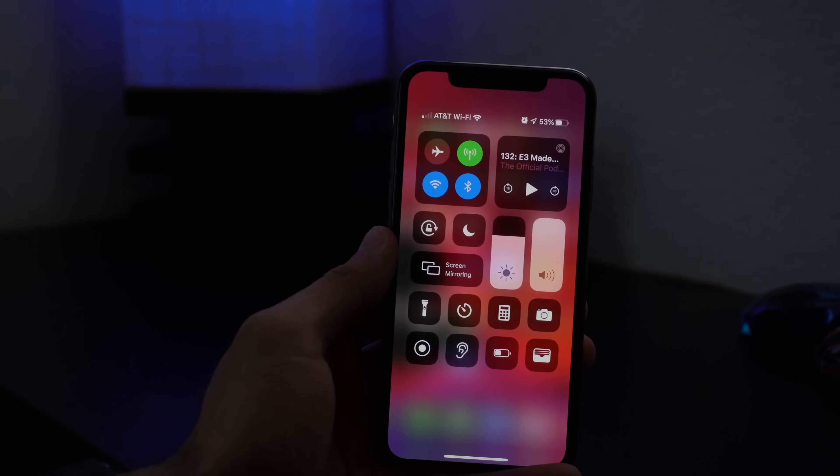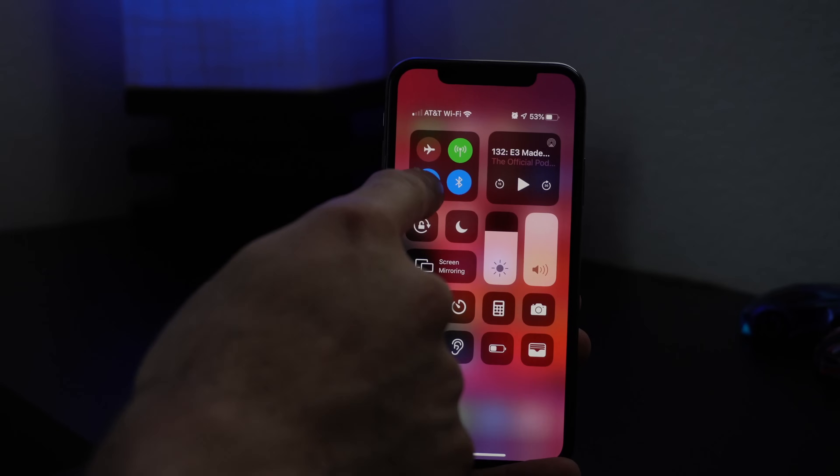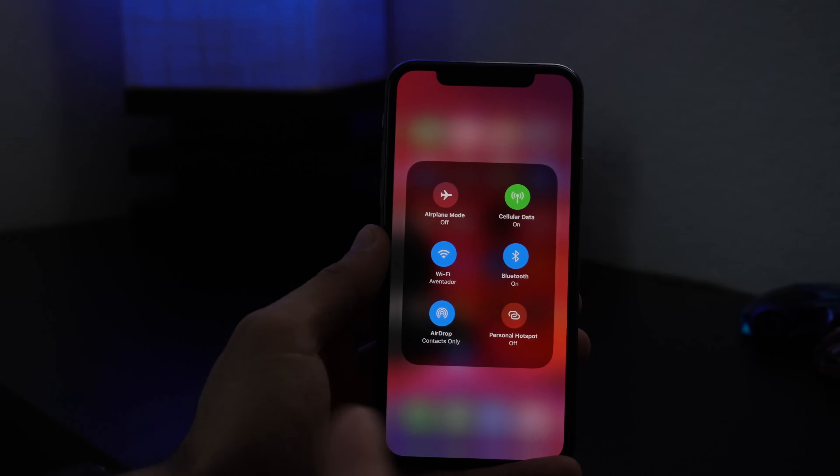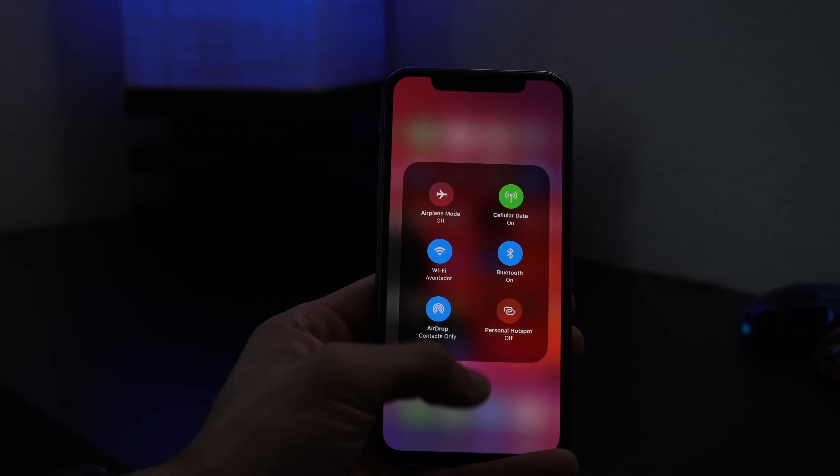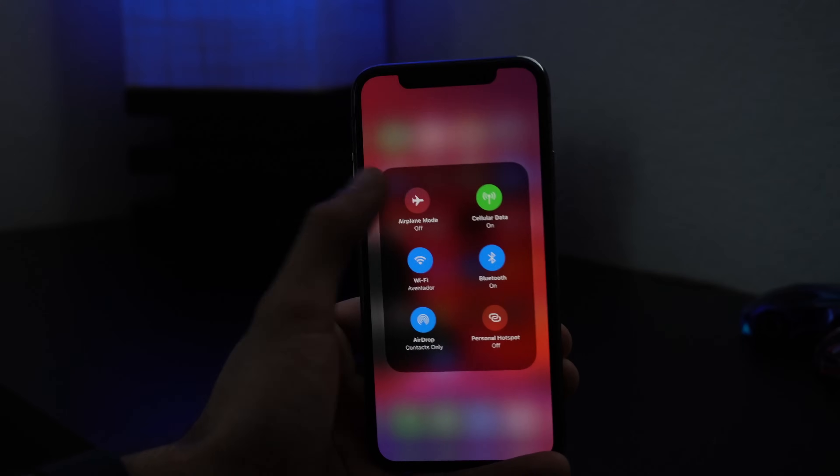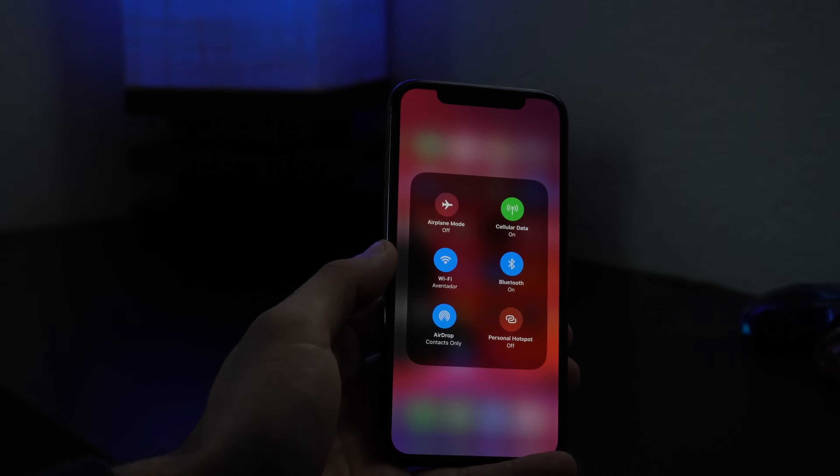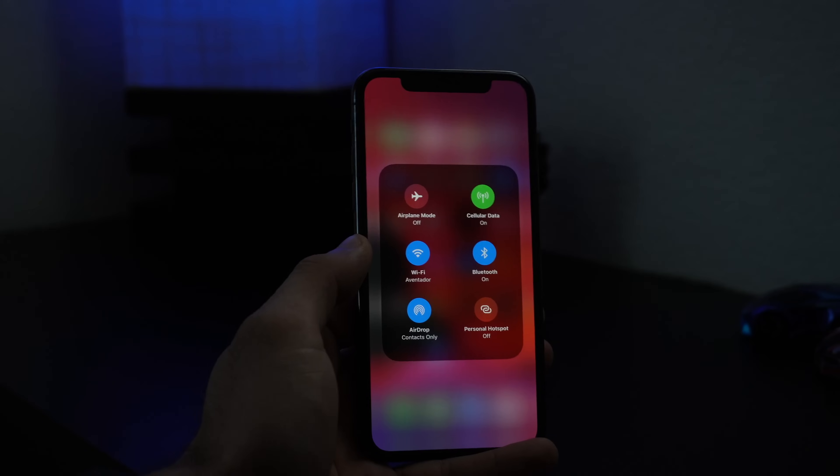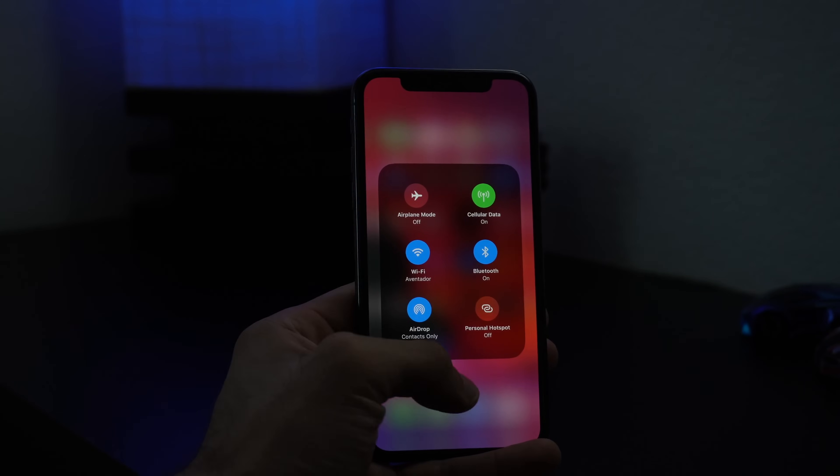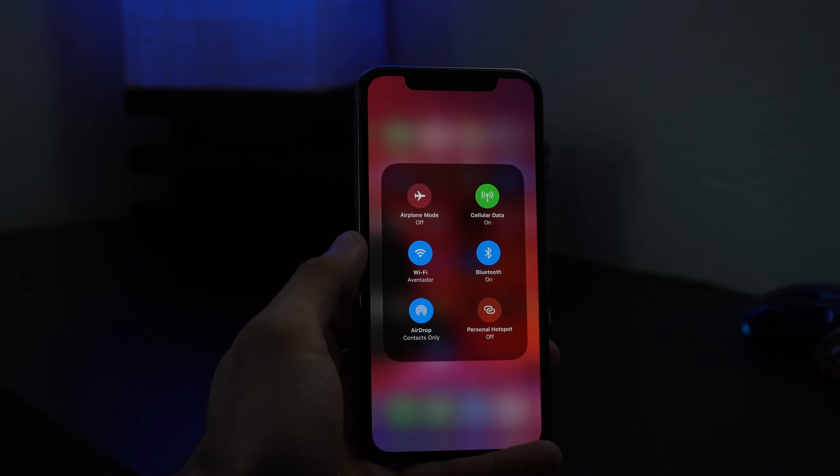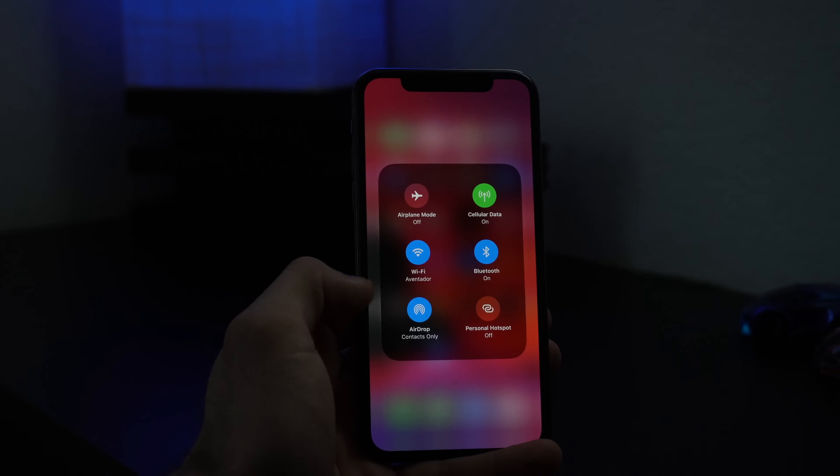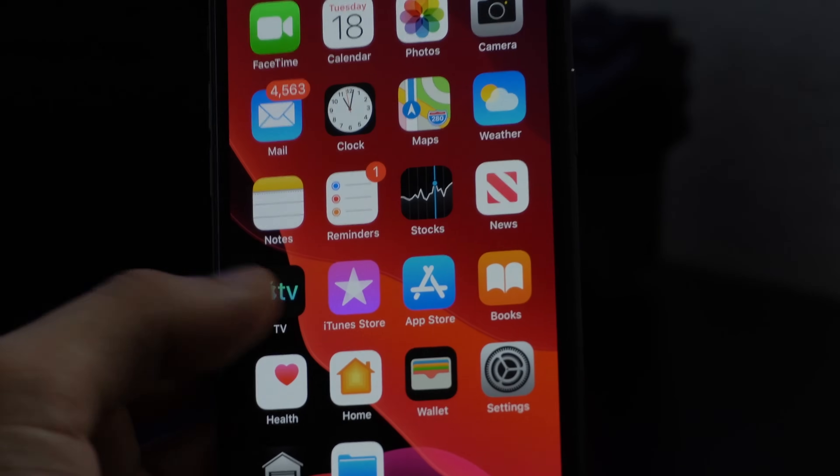Then when bringing down control center, right here where your Wi-Fi and Bluetooth is now at, you no longer have to press directly in the center to activate this window. You can now press and hold whatever section on that little square and it will automatically take you to this page to select Wi-Fi, toggle anything you'd like to toggle right here for a quick shortcut.